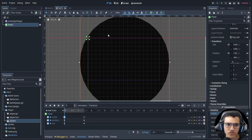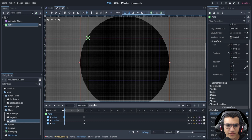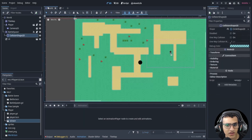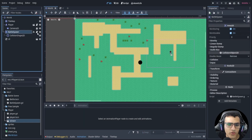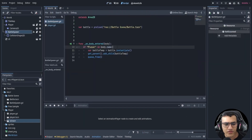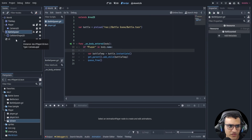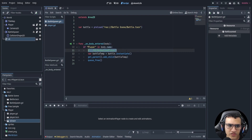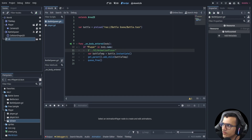Now we have a problem I'll show you in a second — I did this intentionally so you can see how debugging works. We need access to the AnimationPlayer. We can drag it in and type the path as slash AnimationPlayer manually. Now we have access to it, and we can say anim_player.play('trans_in').